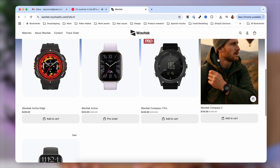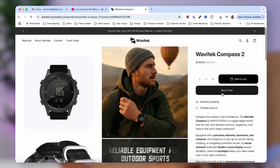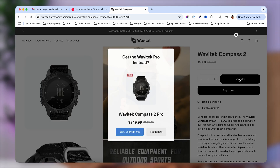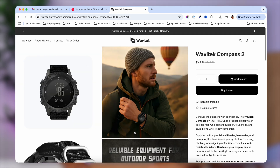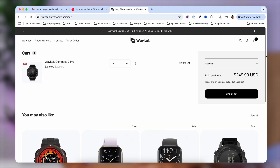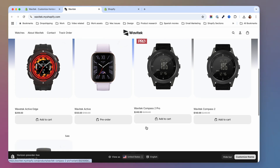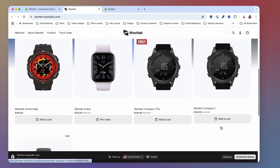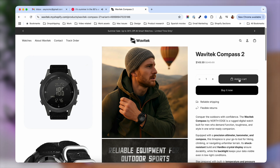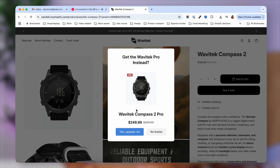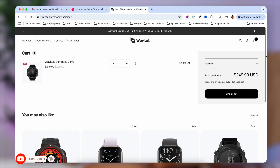In this video I'm going to show you how easily you can upsell products on your product page. Let's say that you have two items - one is more expensive and you want to offer that more expensive item whenever someone wants to buy the other item. We have one that costs $149 and another that costs $249, and whenever someone clicks to add the cheaper product to their cart, we want to offer them to switch it with the more expensive item that may be more profitable.